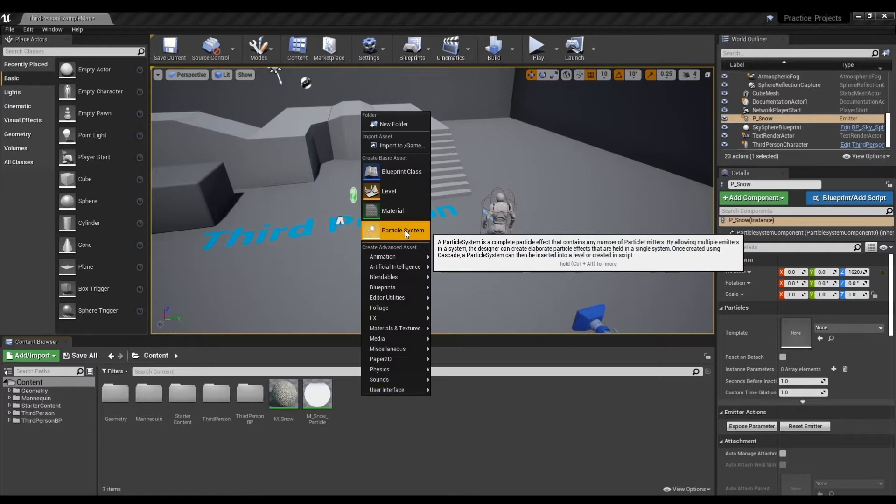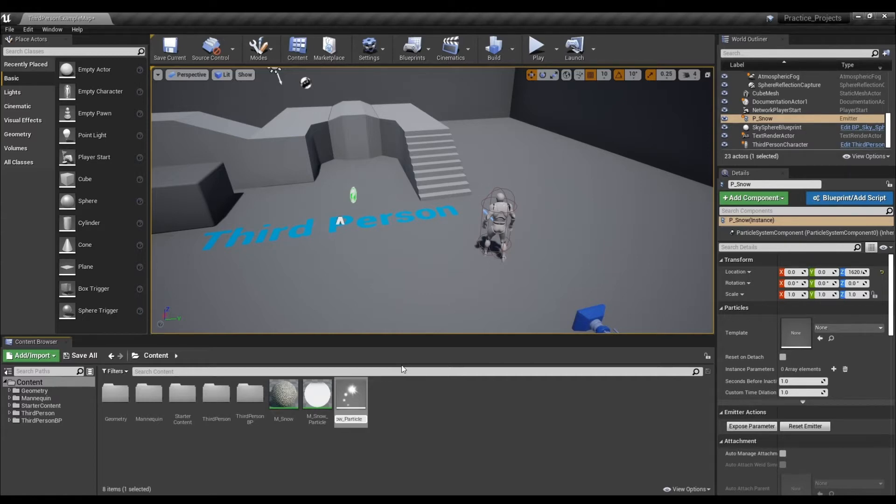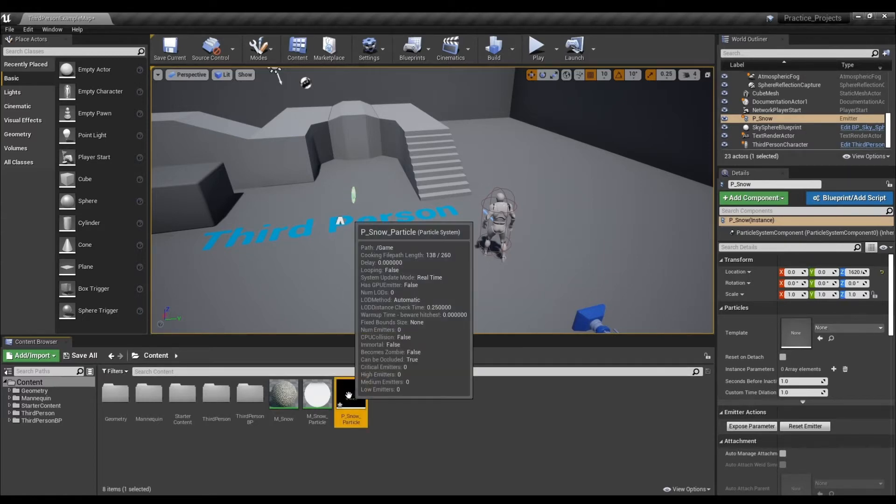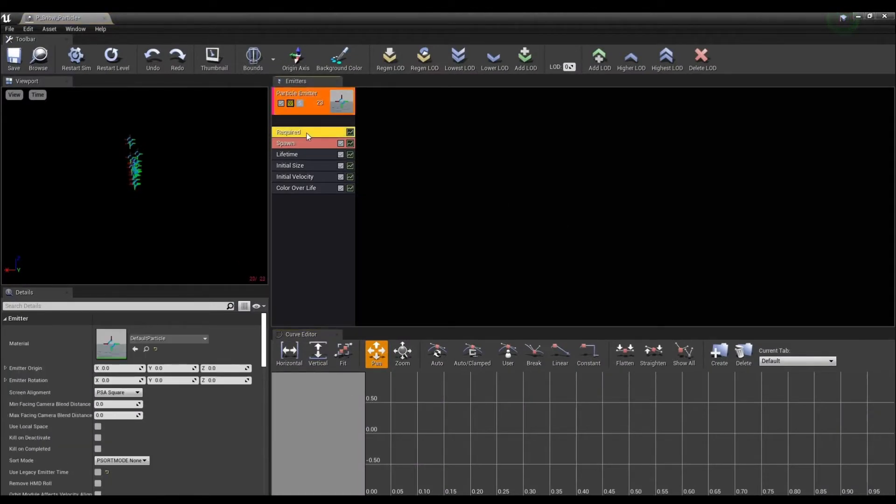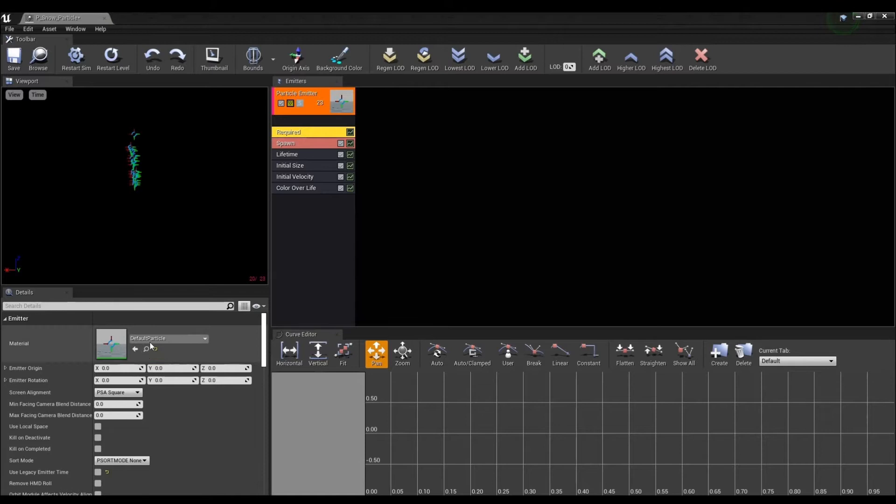For the next step, create the particle system. Click Required to set up the previously created circular material.